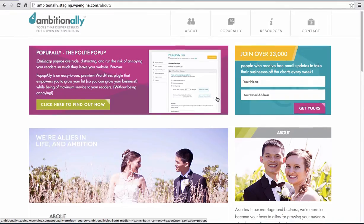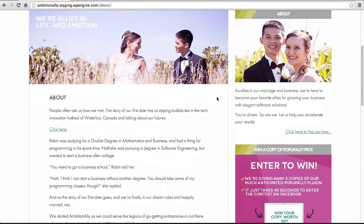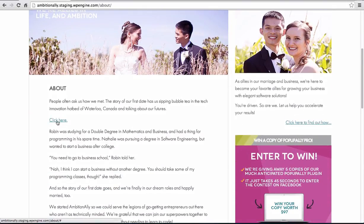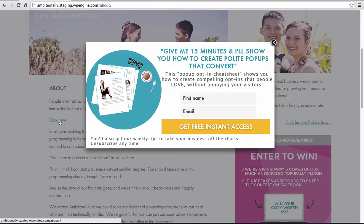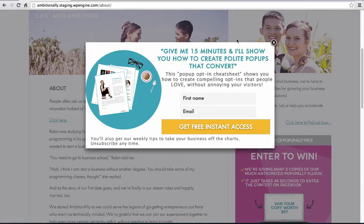So here we are on the about page. And as you can see, this is the link I had just created. When I click it, the opt-in goes ahead and pops up. So it's one of the most gentle and awesome ways to go ahead and have people join your email list using pop-up ally.